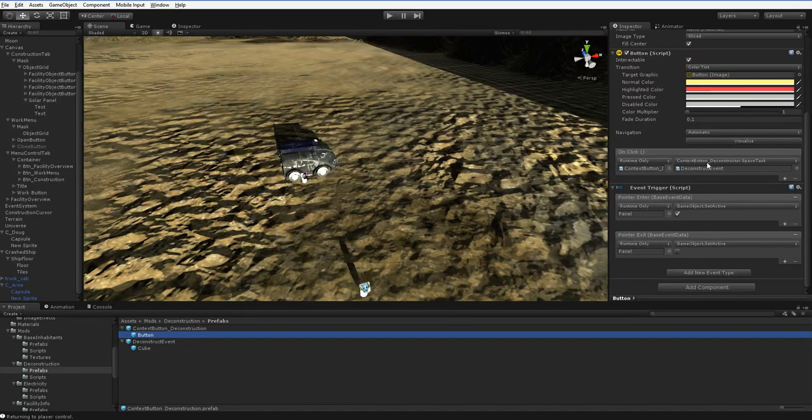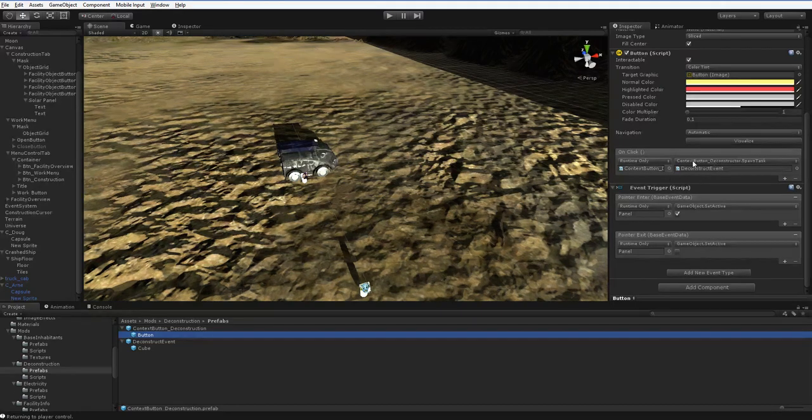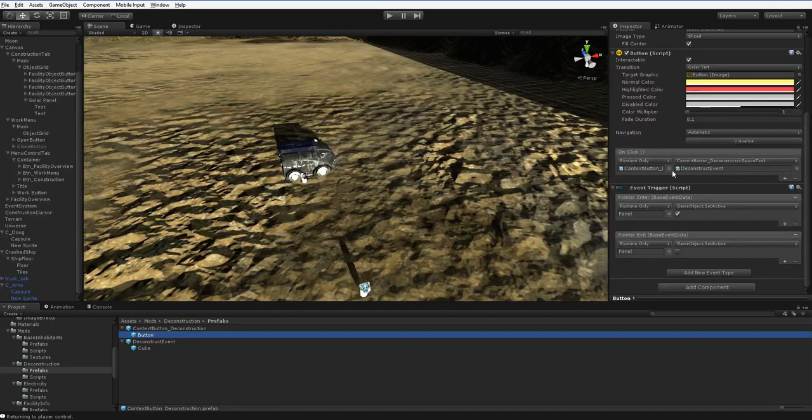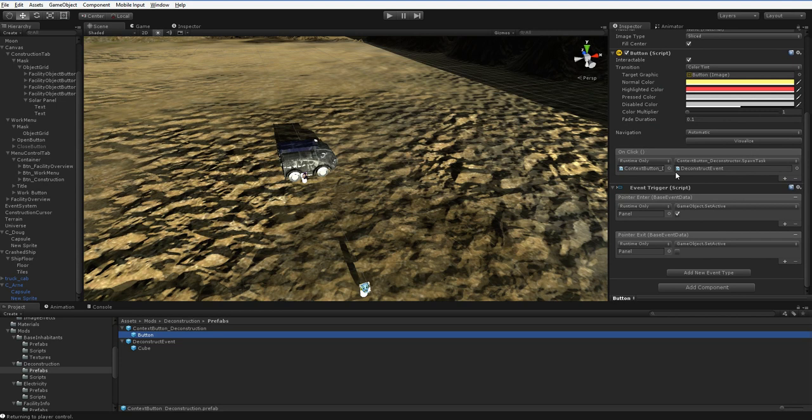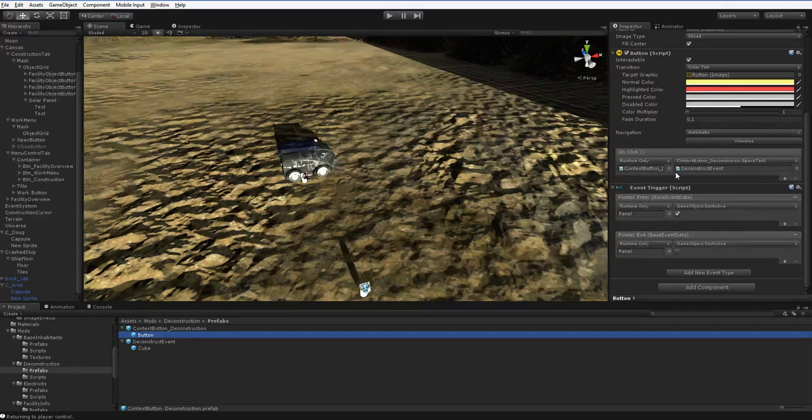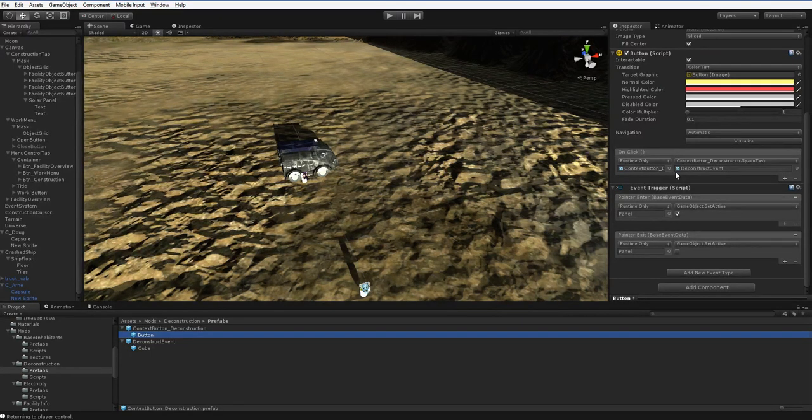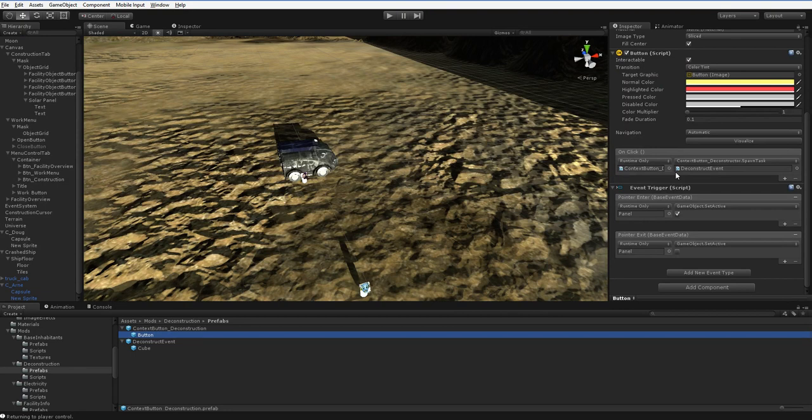And the on-click, similarly, it accesses a spawn task that's built into the context button system. So it doesn't take very much effort. Actually, building the deconstruction model only took me about half an hour, maybe, in total. But, of course, setting up that click menu is a little bit more arduous.